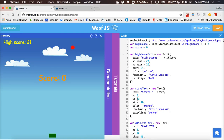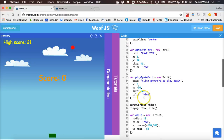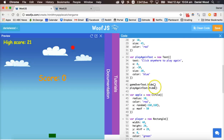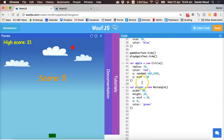Welcome to the second tutorial on creating an apple capture game using woof.js. In the previous tutorial we set up the backdrop, created variables for high score and score, added the text that will display on screen, and created the apple and player objects — basically a circle and a rectangle for the game.